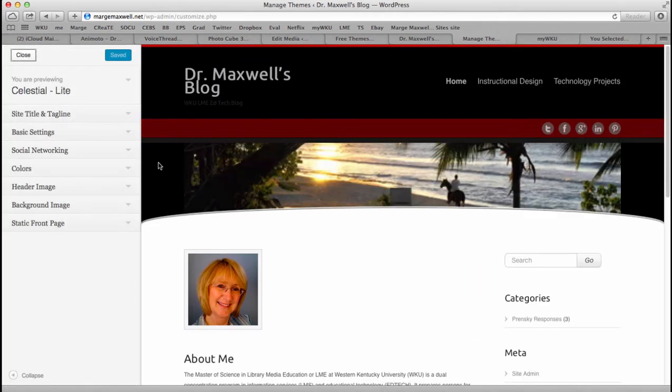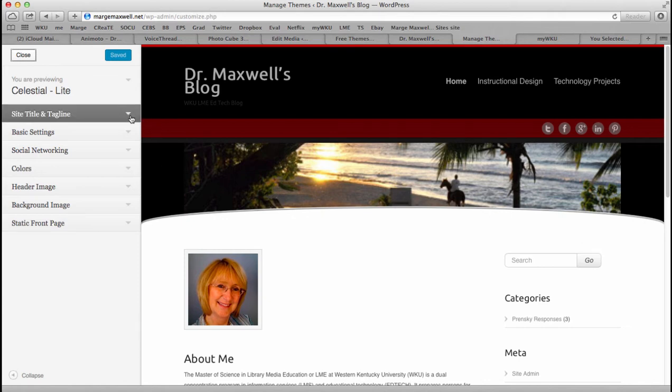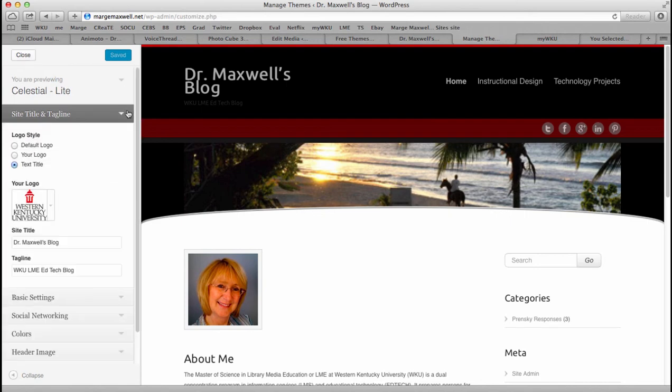Once that is done, it will look like this and you can customize. Here's the thing I like about this particular theme: there are lots of things that you can customize.